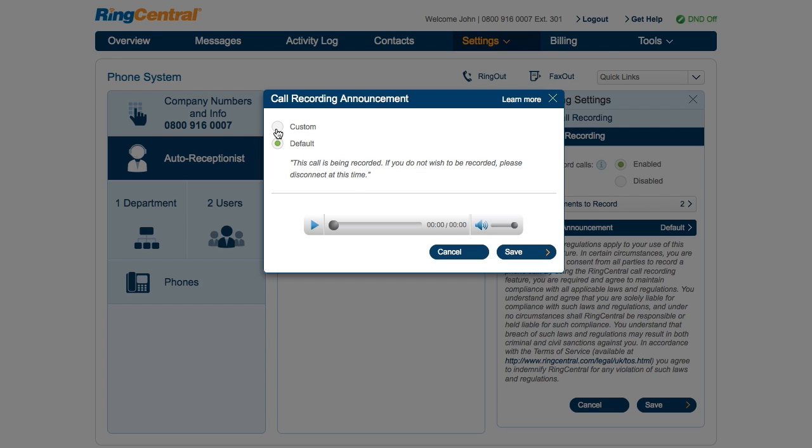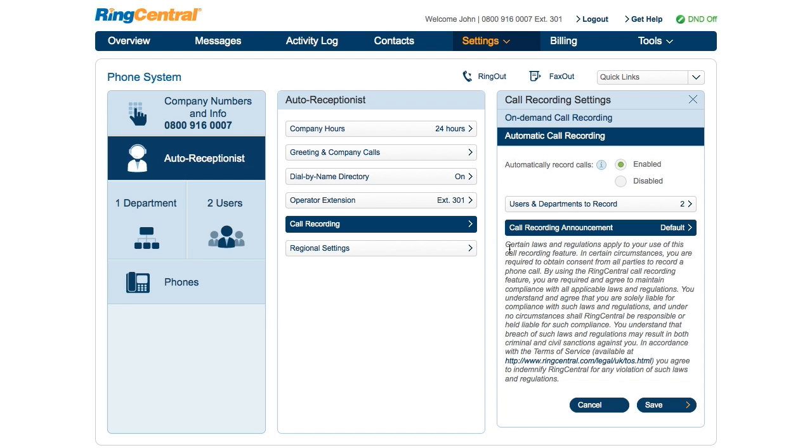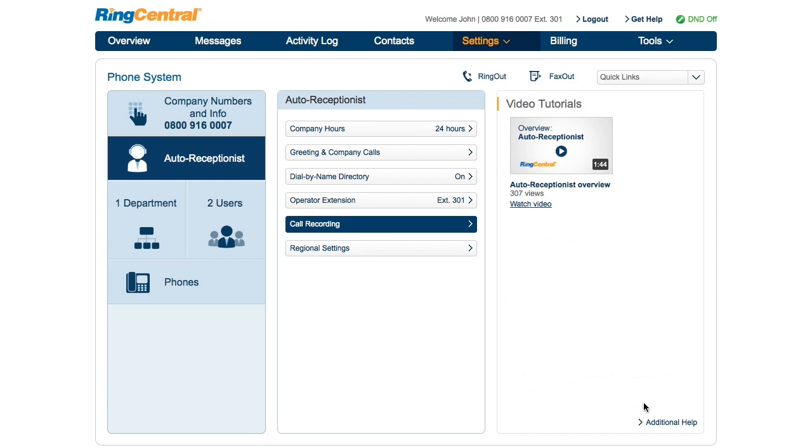Once you're done, save your changes. You have just successfully enabled call recording for your users and departments. Recorded calls can be found under the Activity Log tab.